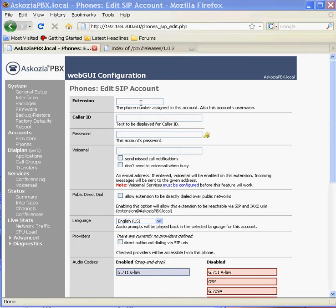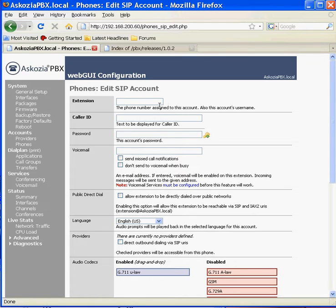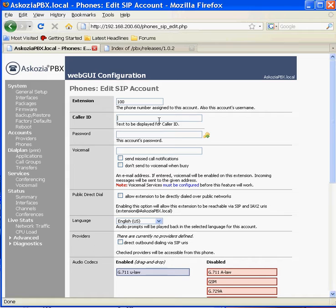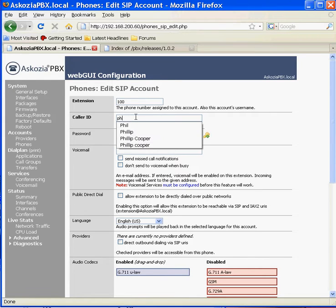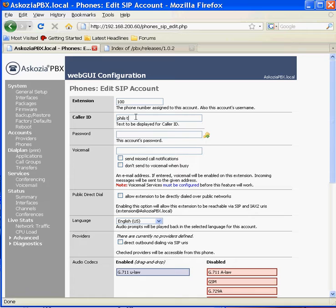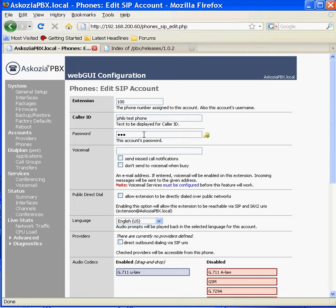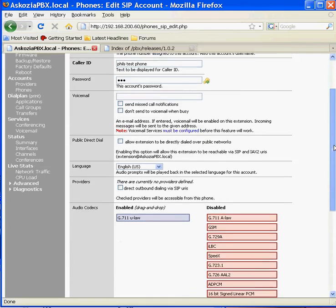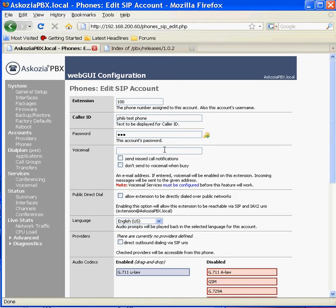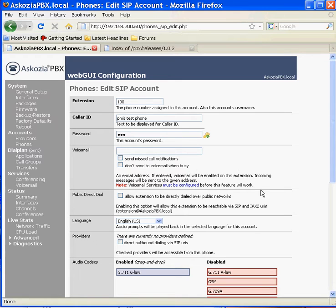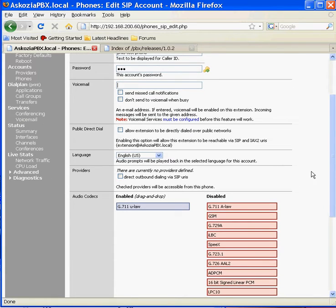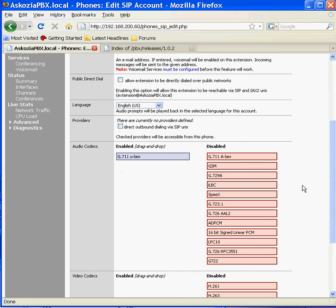Okay, so we're going to do extension 100. If you want a caller ID, then we can have Phil's test phone. We can have a password. If you have enabled voicemail, again we'll come on to this in a later video, but you can set an email address here. You'll get an email notification with a little WAV file with your voicemail attached.